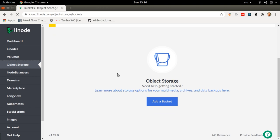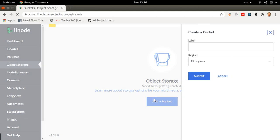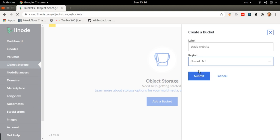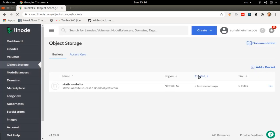Here it's going to have a button that simply asks me to add a bucket, and I'm just going to add a bucket. A bucket is the actual object storage that I'll be using to store my data. I'm going to call this bucket 'static website'. The region I'm going to choose is Newark — you can just choose a region that's closer to you. Then I'm going to click submit and it's going to create my bucket for me.